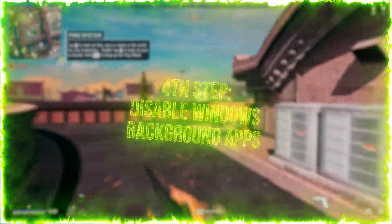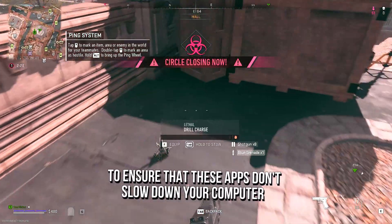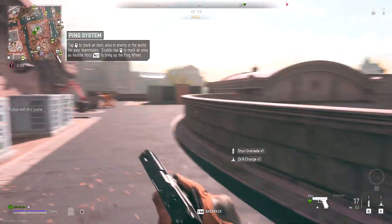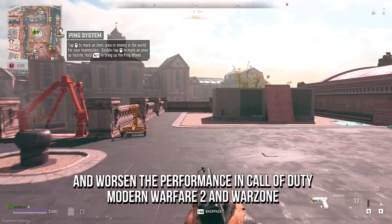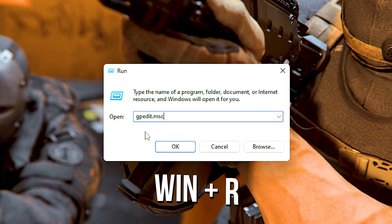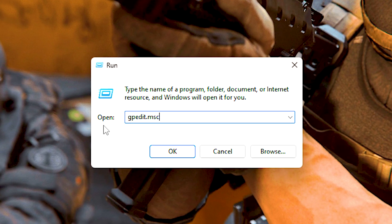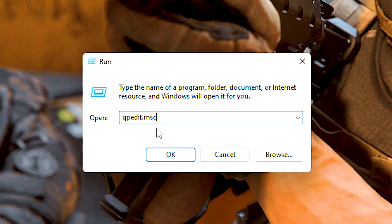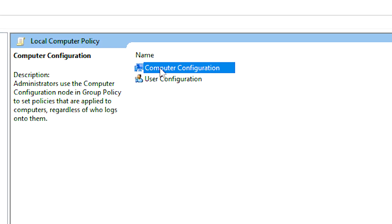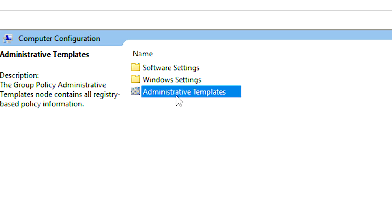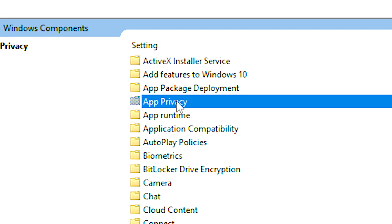In the fourth step, you will prevent Windows apps from running in the background, to ensure that these apps don't slow down your computer and worsen the performance in COD Modern Warfare 2 and Warzone. First, press Windows and R on the desktop. In the open field, type gpedit.msc, and click OK. After that, navigate to Computer Configuration, Administrative Templates, Windows Components, and then App Privacy.